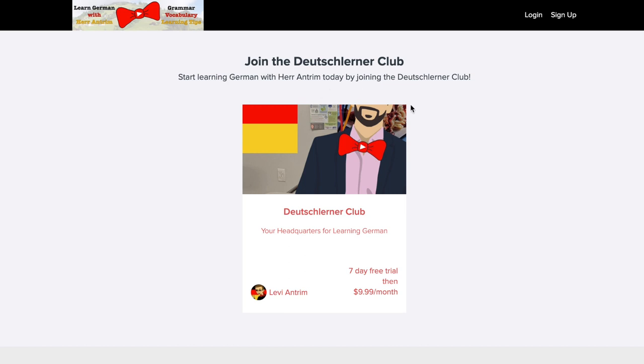This video is just going to show you what the Deutschlerner Club is, what you get out of it, and why it is worth the $9.99 per month that I am charging people to join.